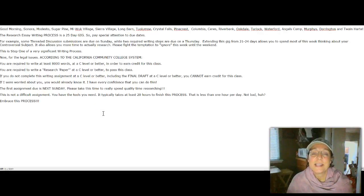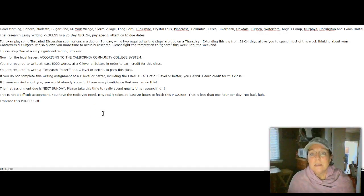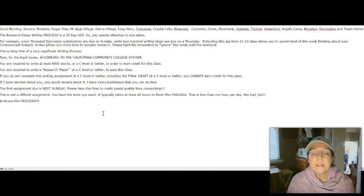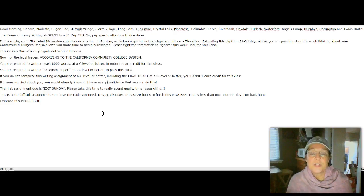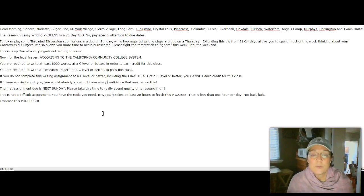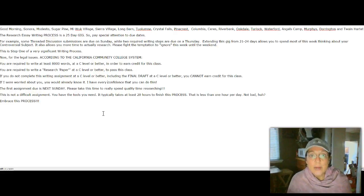Hi, this is Roxanne. So your next assignment is a research essay, and it's required by the state of California that you write one.